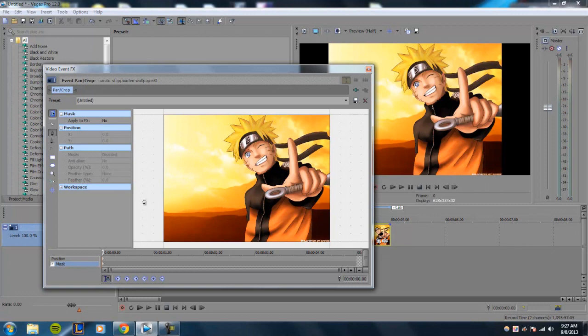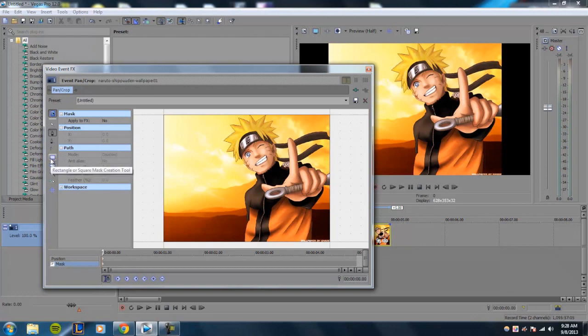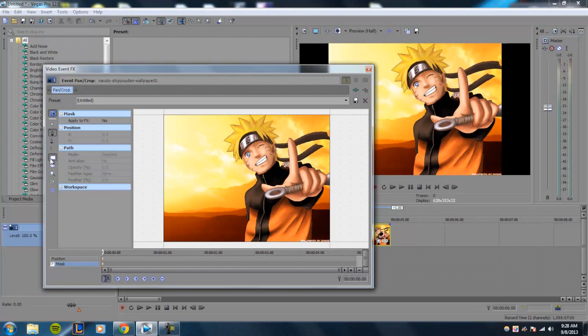And of course, the next two tools are the rectangle and circle masking tool. This was just implemented in Sony Vegas Pro 12. Basically, you can just make shapes like these if you wanted to, which is kind of useful.